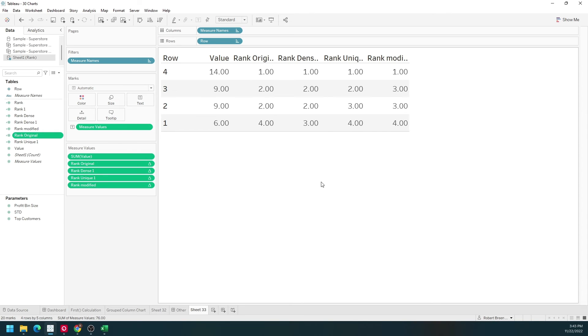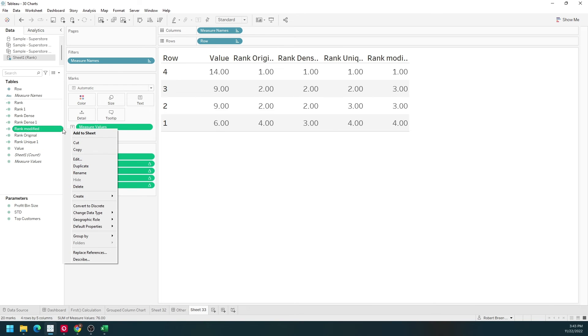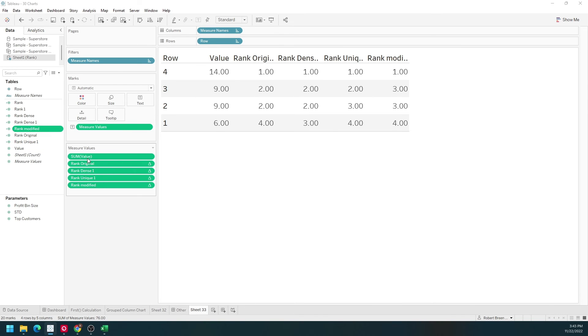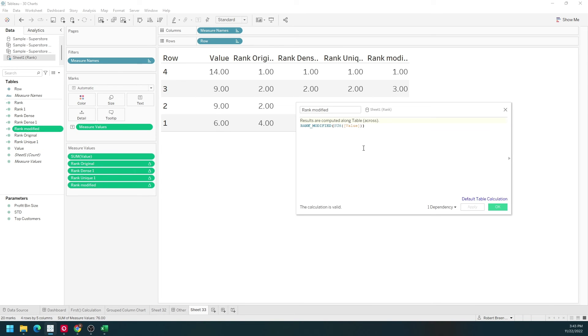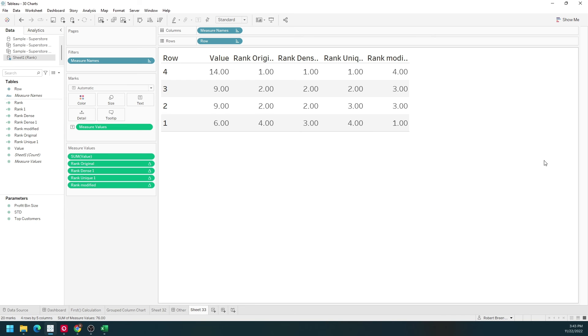The last part of rank that we'll look at is ranking ascending instead of descending. Let's go into rank modified and edit. After the value, we'll put a comma, a quote, and ASC. Click apply and okay.